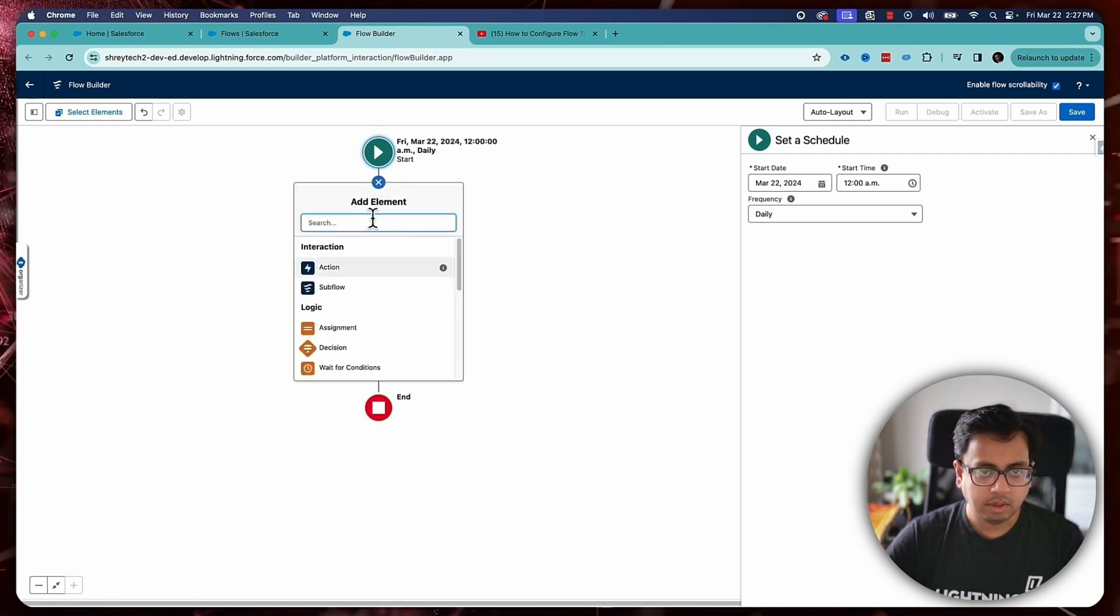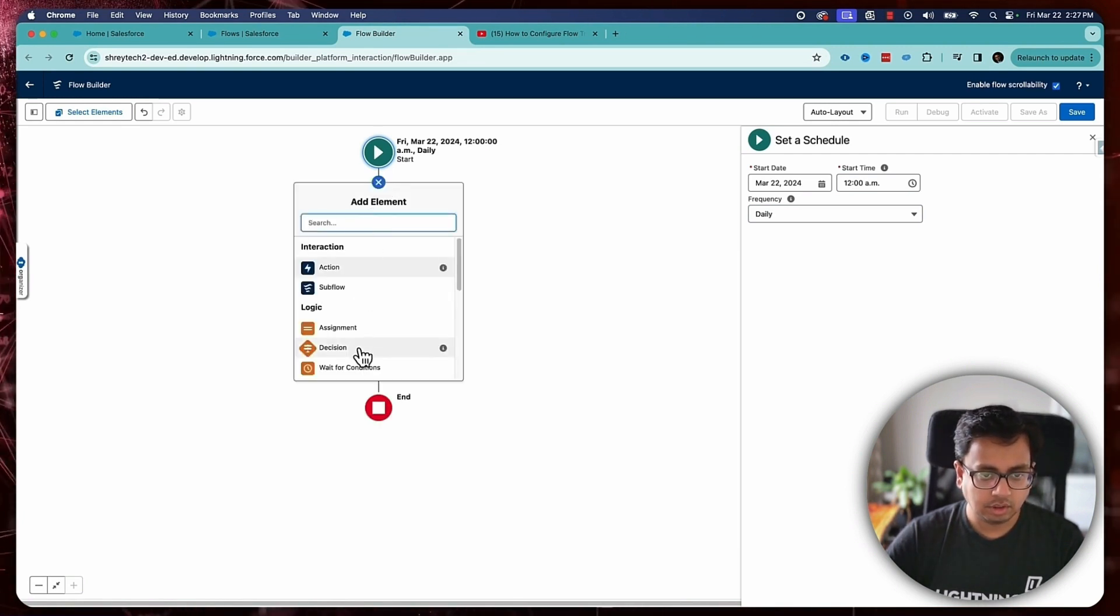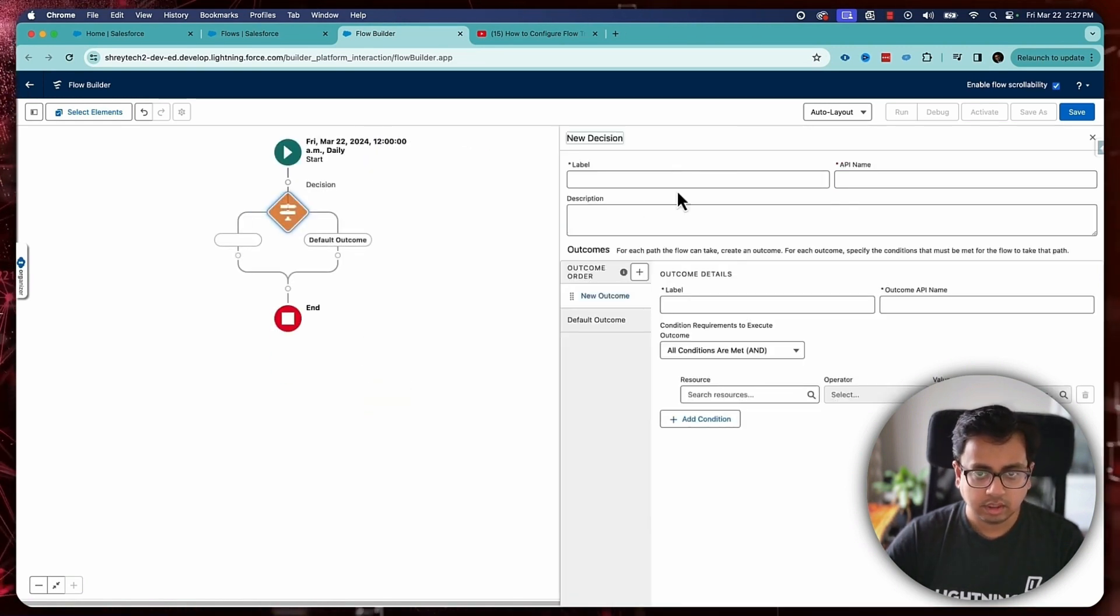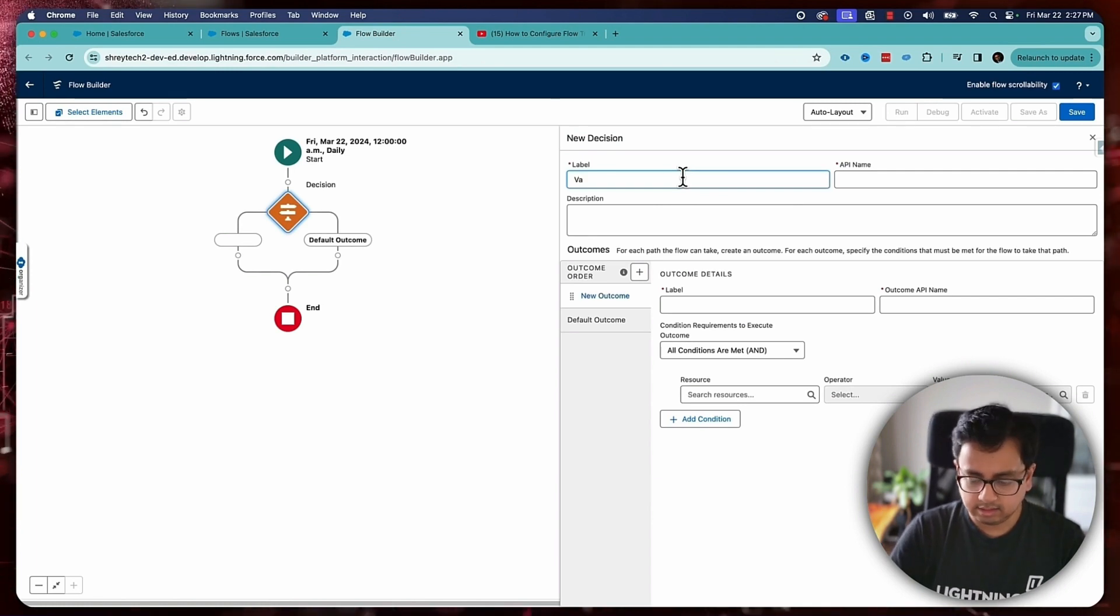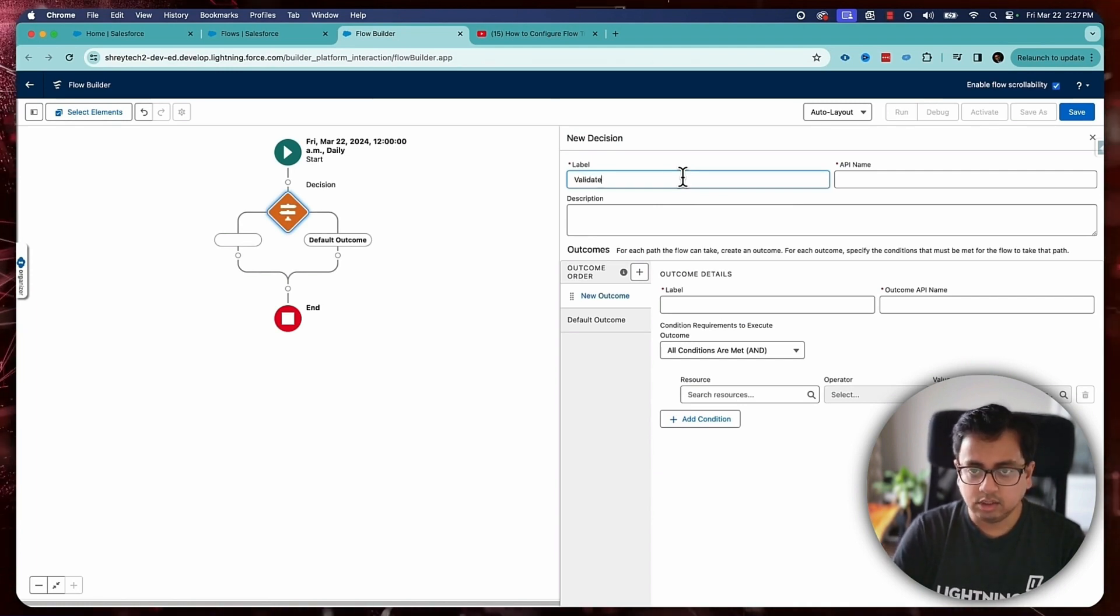With that, the first thing that I will do is I want to make sure that the task is linked to a lead because task is an object which can be linked to any record. It can be linked to an account, it can be linked to a contact, it can be linked to a case, it can be linked to a lead. So I want the scheduled trigger flow to run only when there is a task which is getting created and linked to a lead. So this validation is very important. So let's put that validation first in the flow.